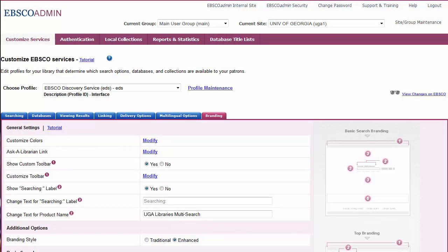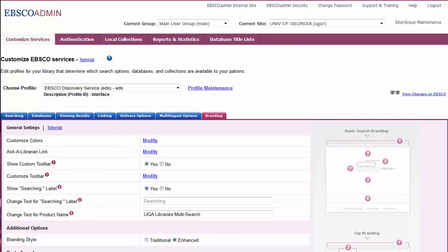Branding your EBSCO resources is easy. When you log in to the EBSCO Admin module, the Customize Services tab will be your default screen. From the Current Group drop-down list, select the user group for which you'd like to set up branding, then select the Branding sub-tab.